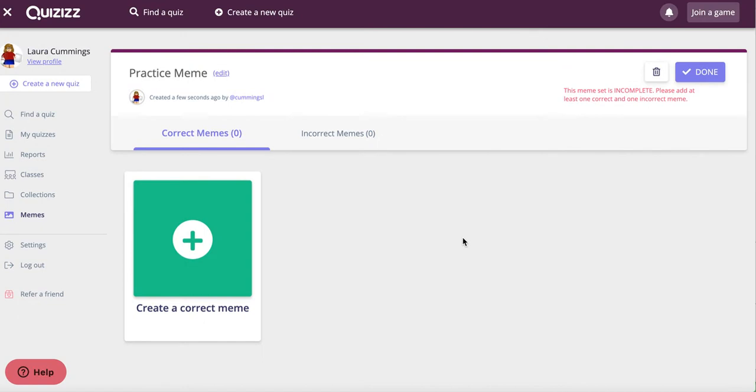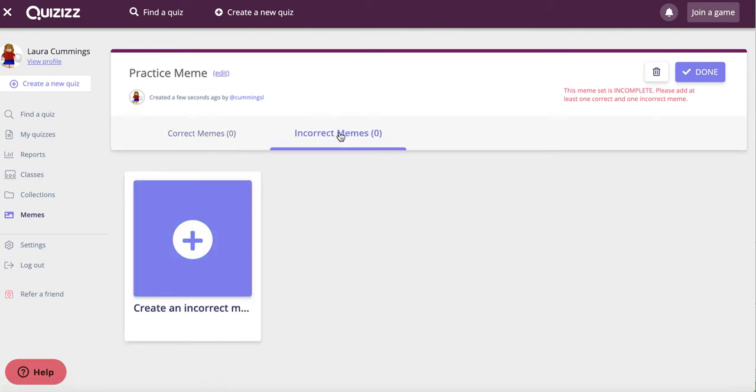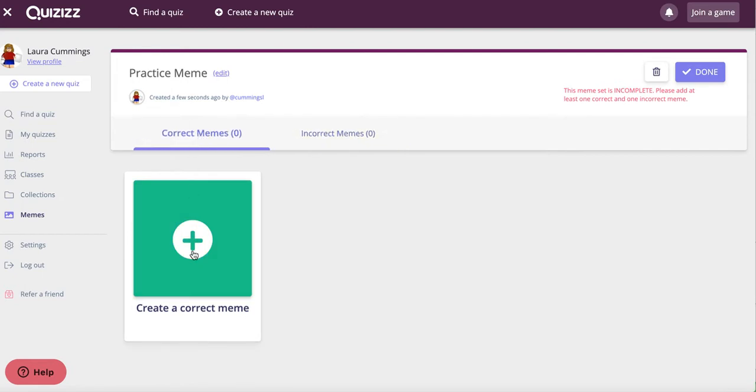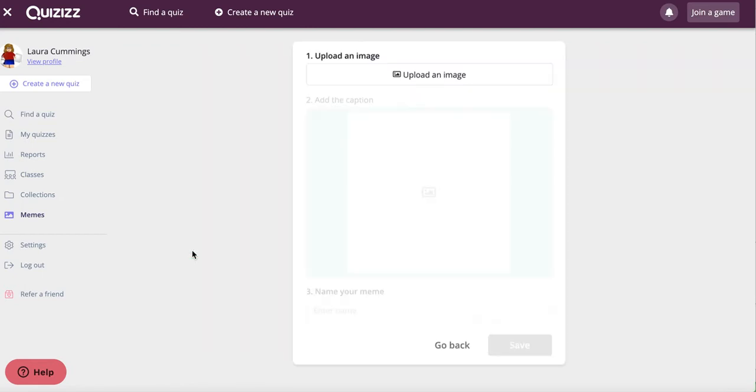Now that you're in the editing arena, you're going to click on create a correct meme. Later on, you'll move to the other tab and create incorrect memes. So I'm going to go ahead and click this. Now, the only option with a free Quizzes account is to upload your own image.